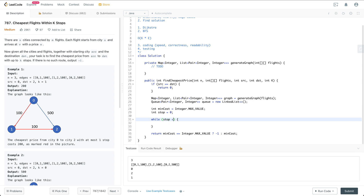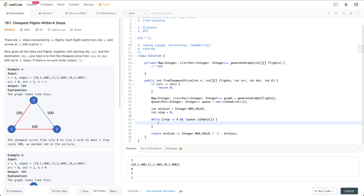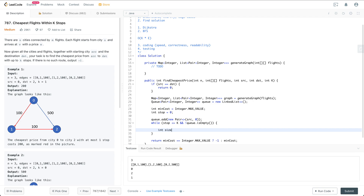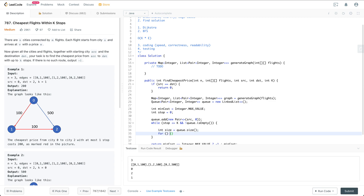For the BFS loop, we continue while stop is less than or equal to K and the queue is not empty. Before the loop, we initialize the queue by adding a new pair of (SRC, 0). Inside the loop, we get the size of the current layer and iterate through all elements in the current BFS level.